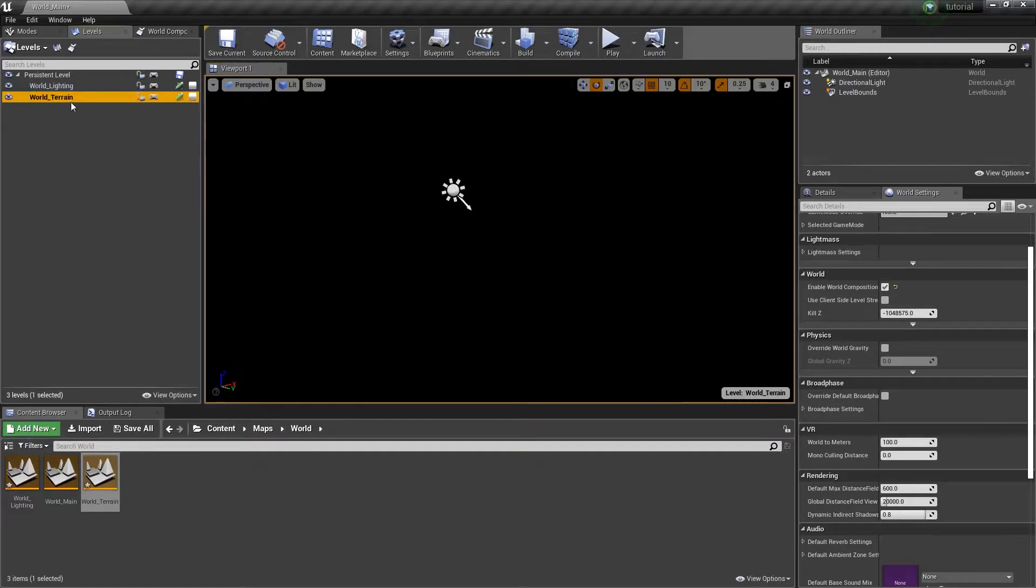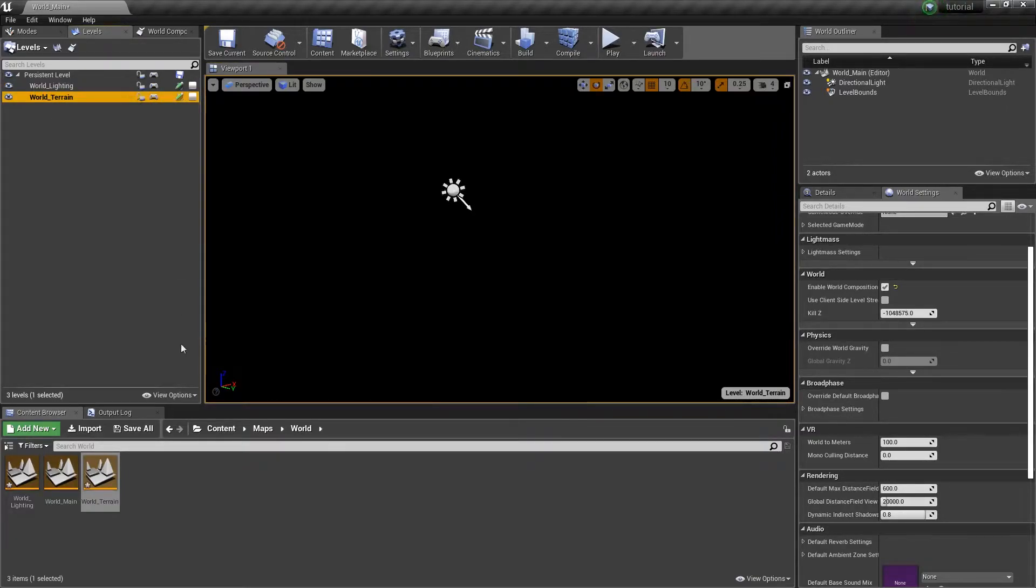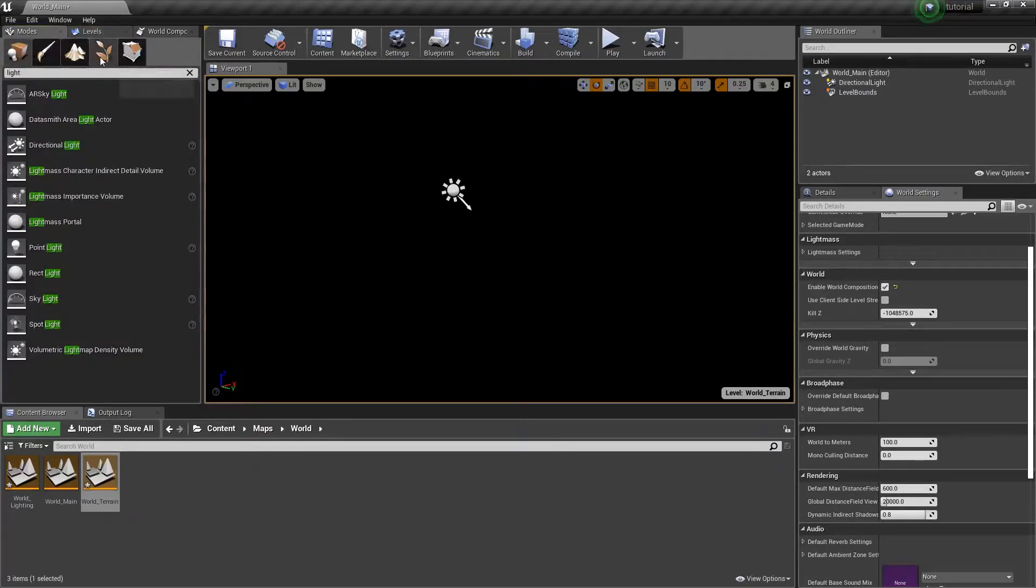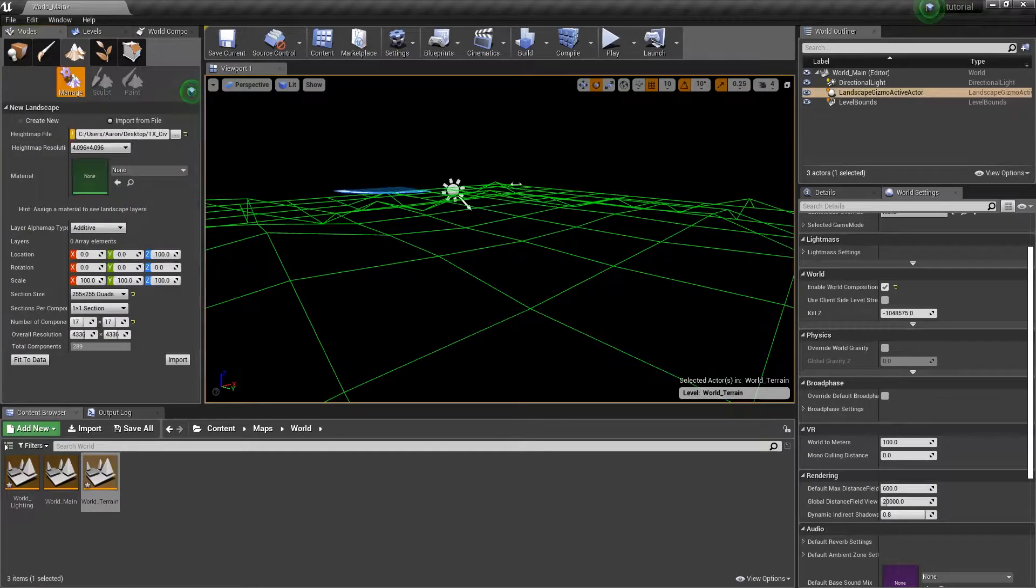Double-click to make it current. When you see these as being blue, that means they're current. So when you drag and drop assets into them, you're dragging them into that level, if that makes sense. Next up, we're going to go back to our modes and make our landscape. This is where the fun begins.